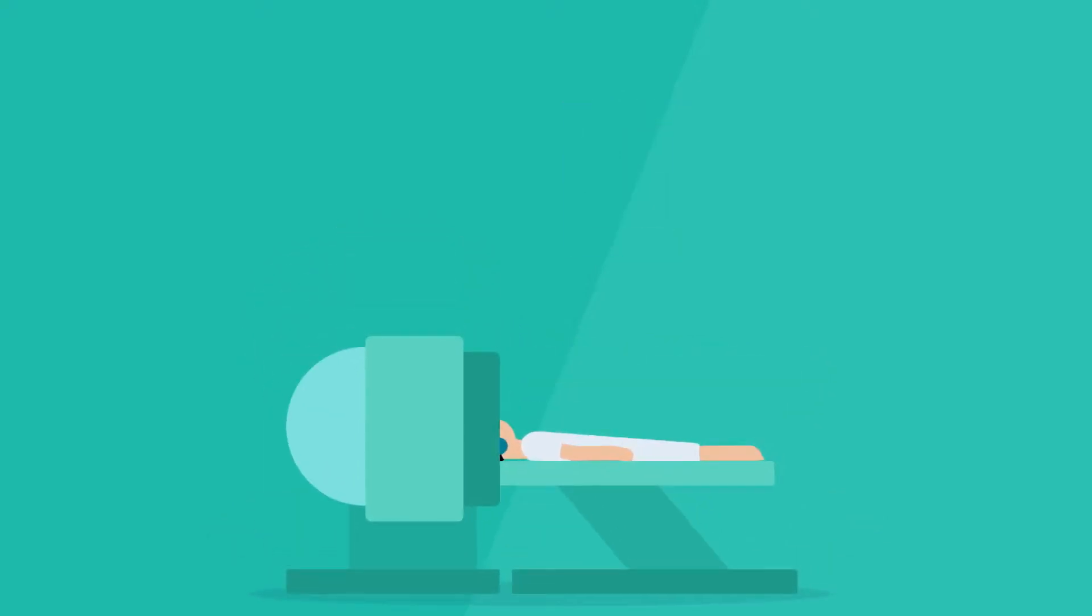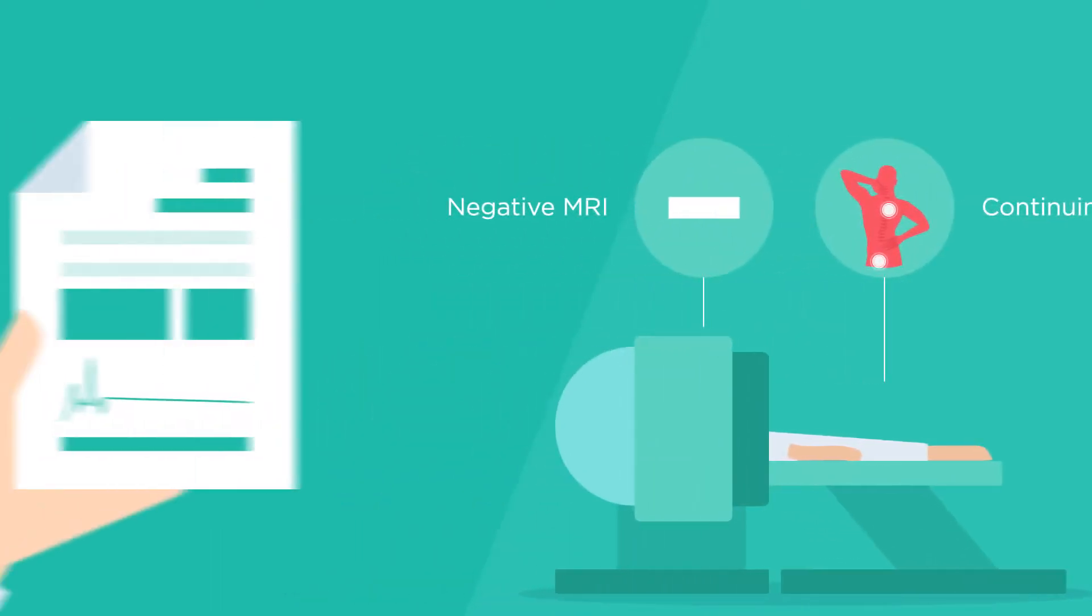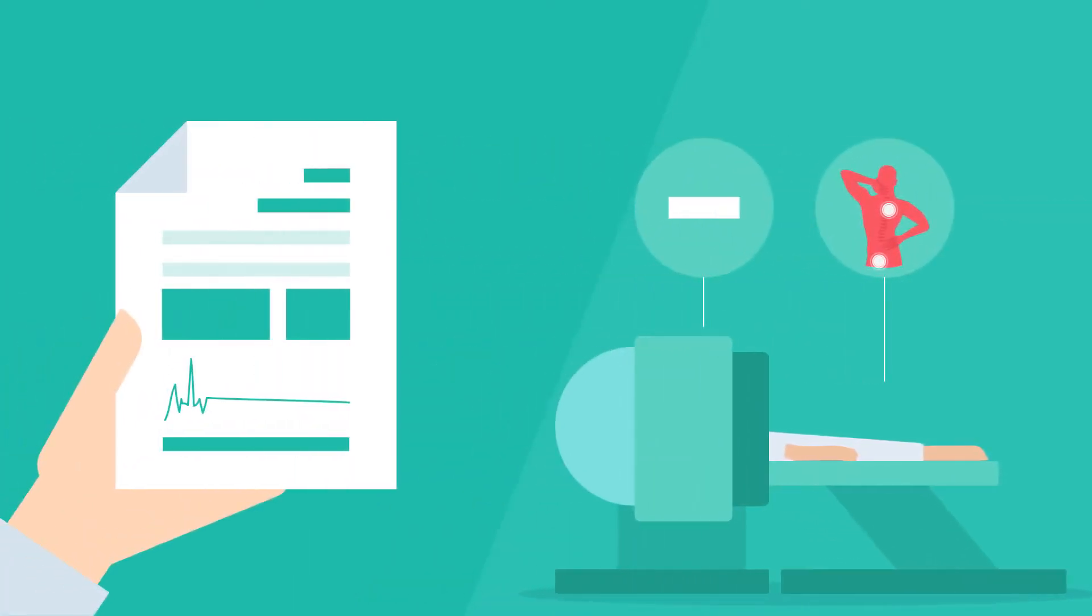Dr. Smith gets the report from the radiology practice and contacts John to let him know the results are negative. John tells her the pain is still occurring. Dr. Smith then prescribes the conservative treatment she hoped John would agree to in the first place.